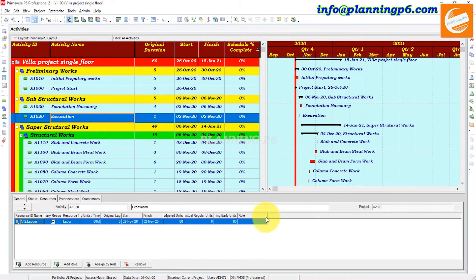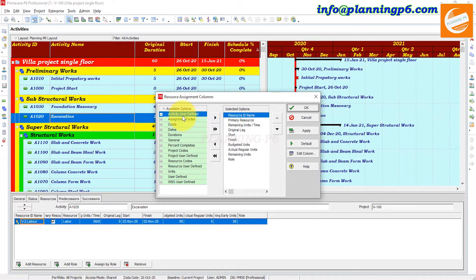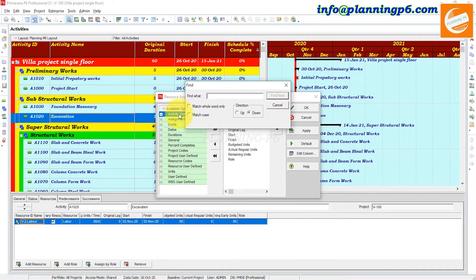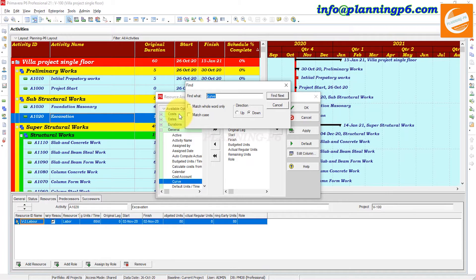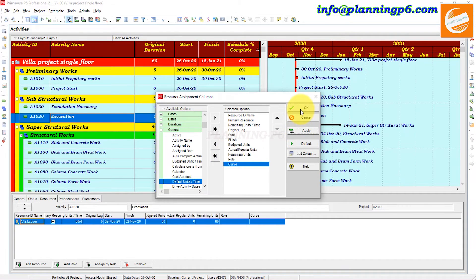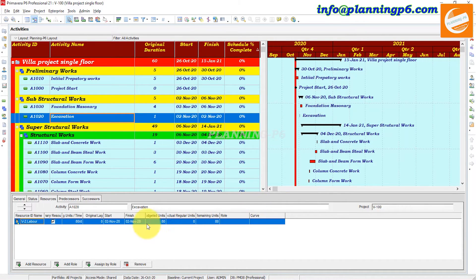Go to the excavation activity and navigate to the Resources tab where we have already assigned resources. In the Resources tab, right-click and search for the Curve option. Here you can see the Curve option — close and move it to the side.